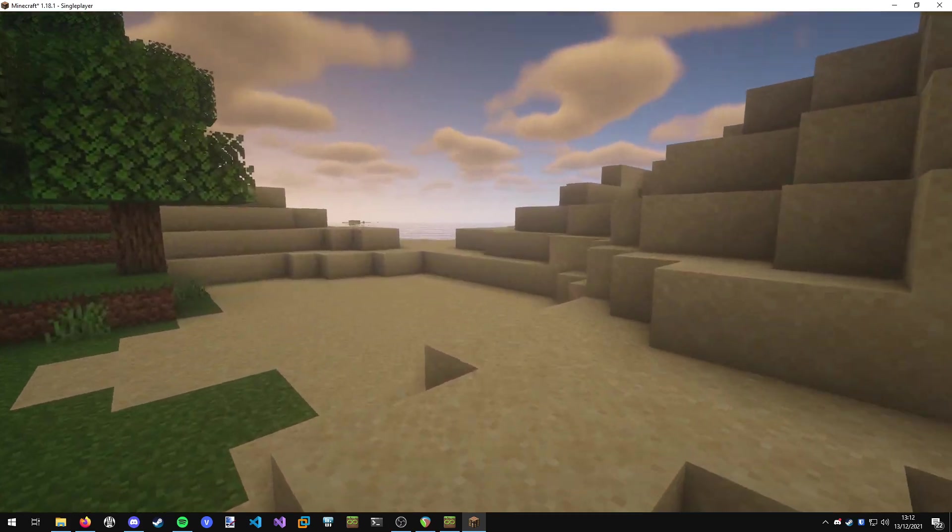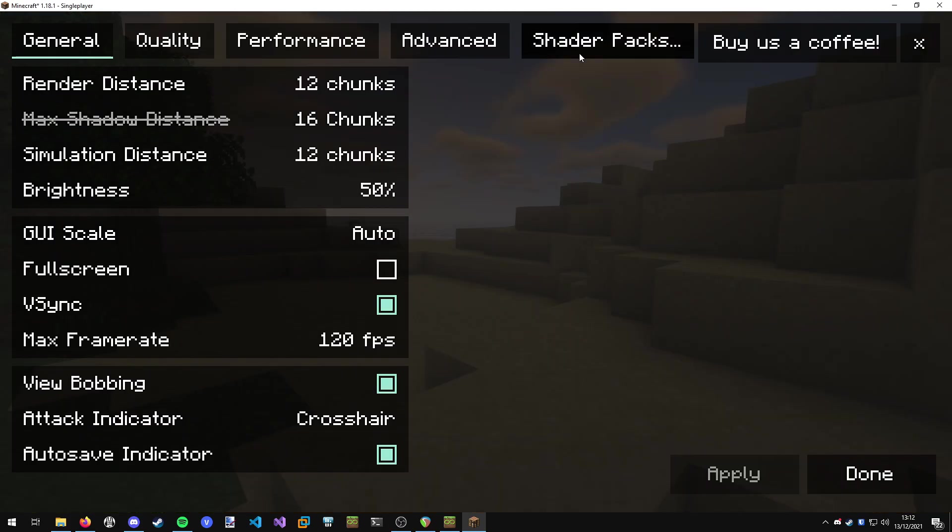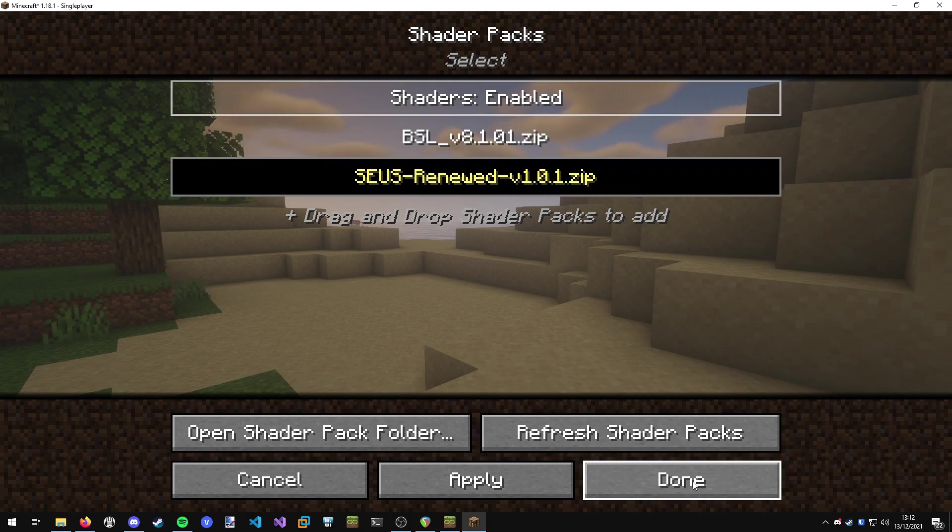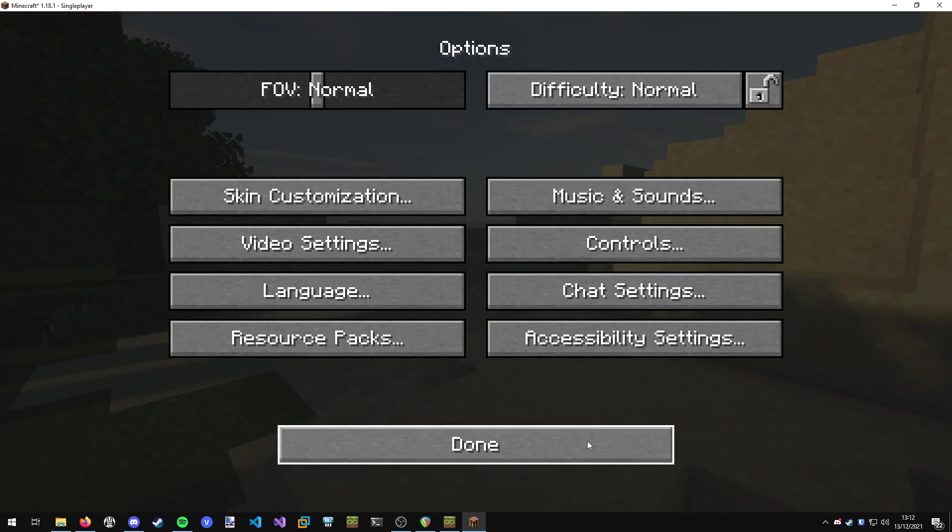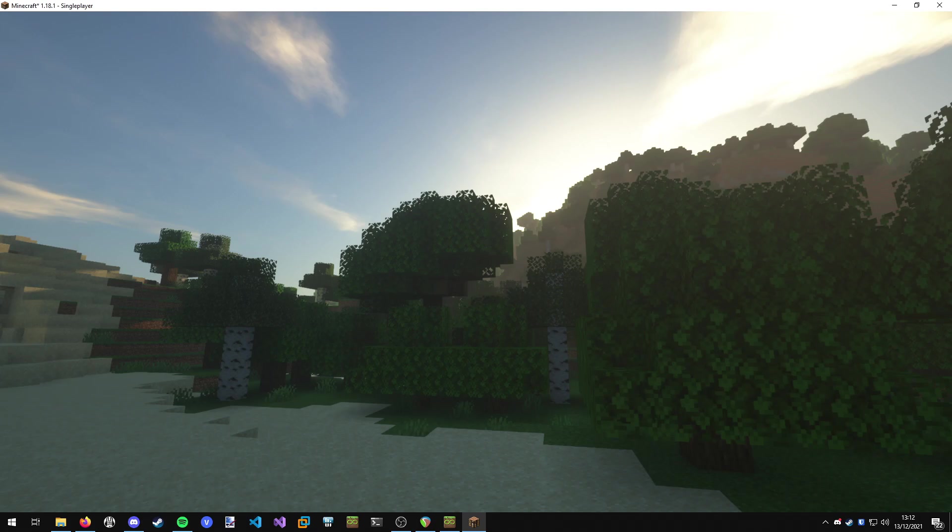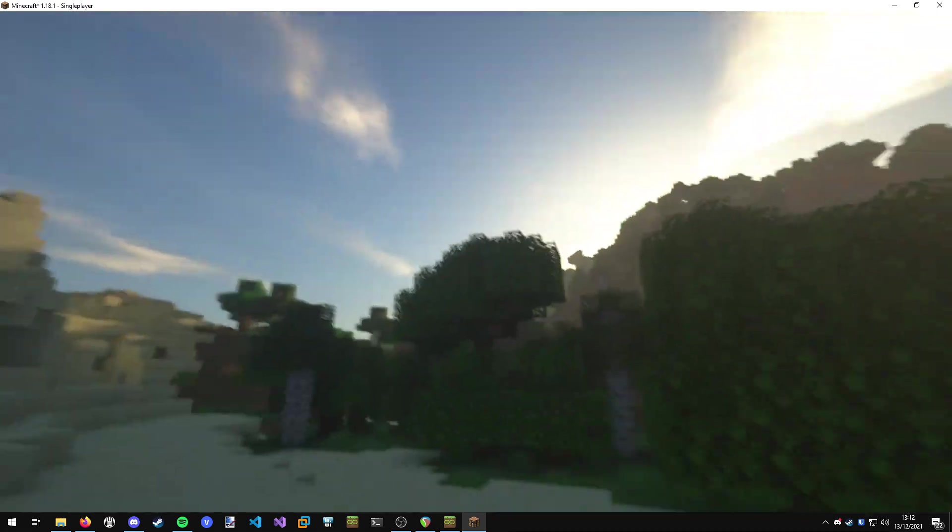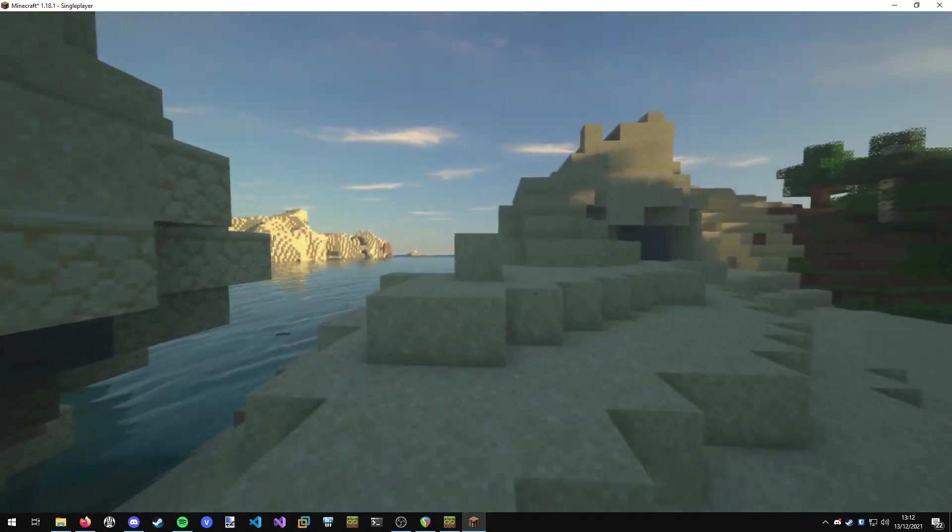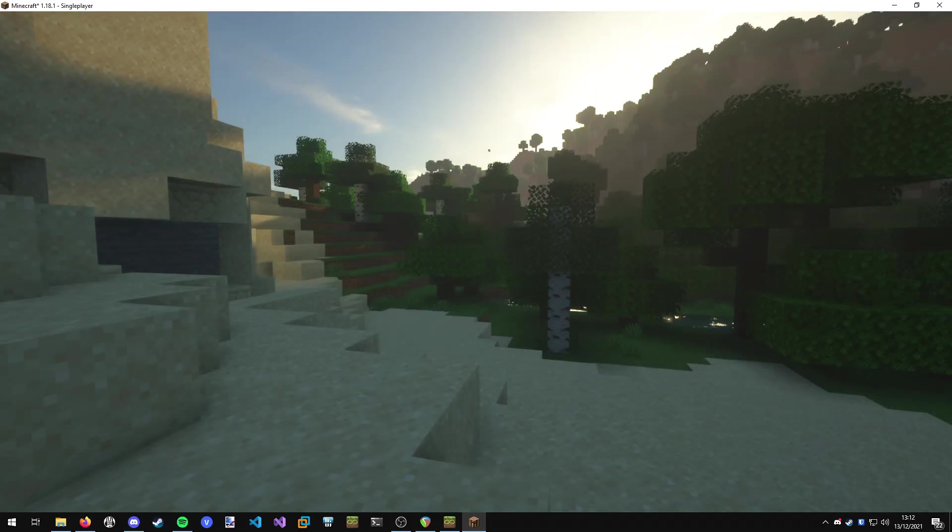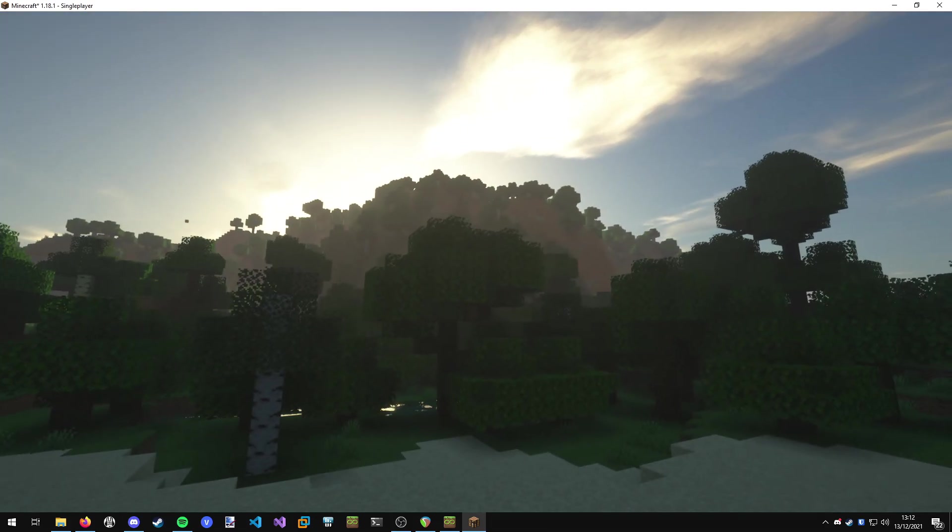If we want to change them obviously we can press escape, go to video settings, shader packs, and we can just switch them on the fly. Now we are using the Sonic Ether shaders. You can see these have a bit of motion blur, something a little different. Yeah that's how you install shaders and use them in modern versions of Minecraft.